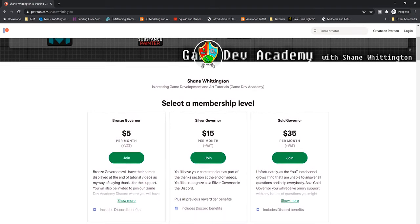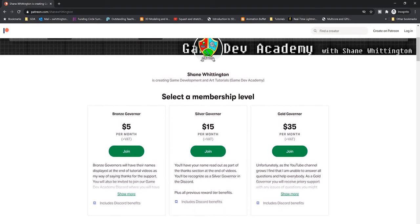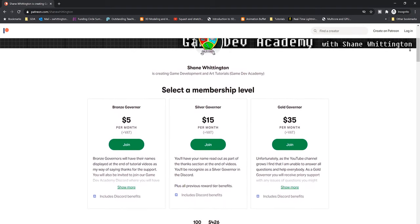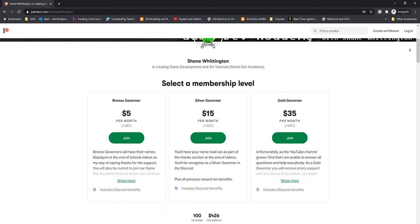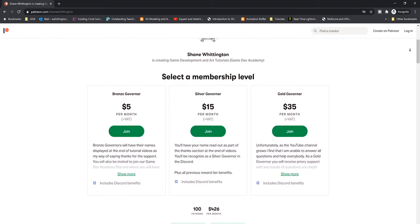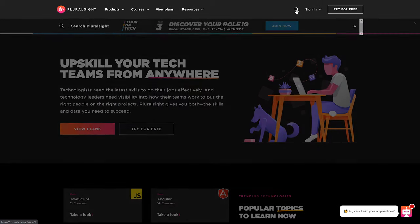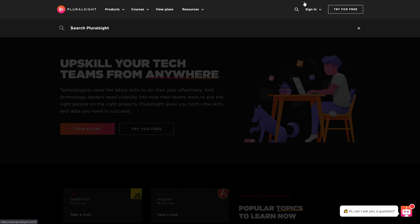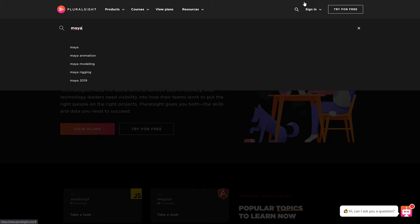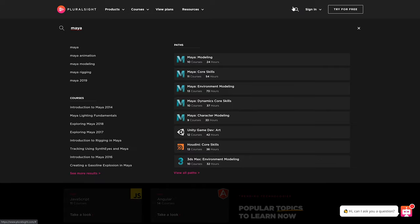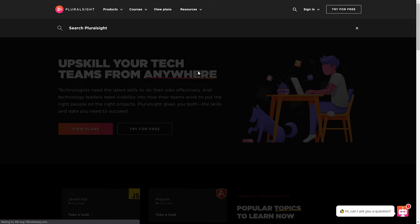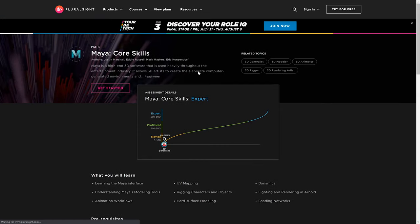If you're looking to continue to grow your skills in Maya now that you've completed this tutorial, then I really recommend that you check out the courses over at Pluralsight. Pluralsight has heaps of great courses on Maya, and I suggest trying out their Maya core skills learning path.